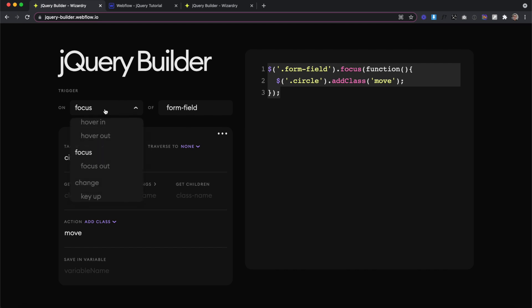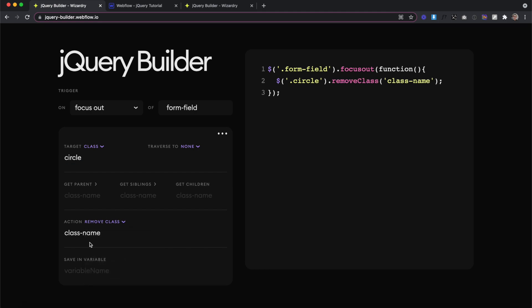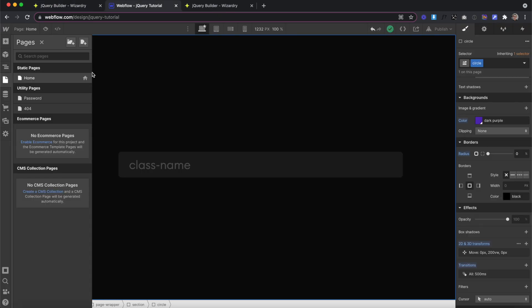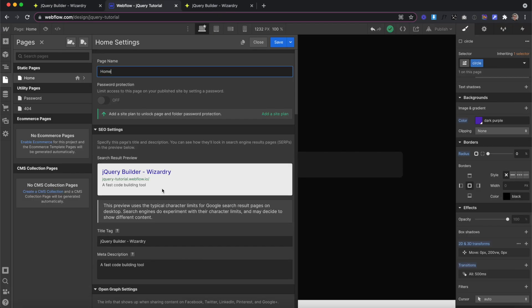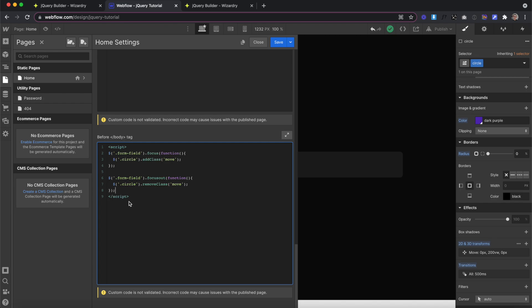We'll change our trigger type to focus out of the form field. We're going to get the same circle, but this time we're going to remove a class. And the class we want to remove is the combo class of move. Now we can copy all this code and head back to our page in our closing body tag section. We'll paste the code inside the script tags.